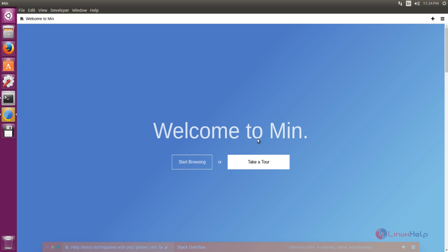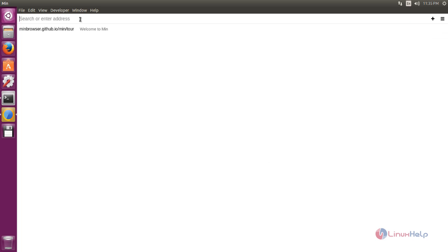Now you can get Min browser welcome page like this. Here you just press start to browsing. This is search panel. Here type the web address.